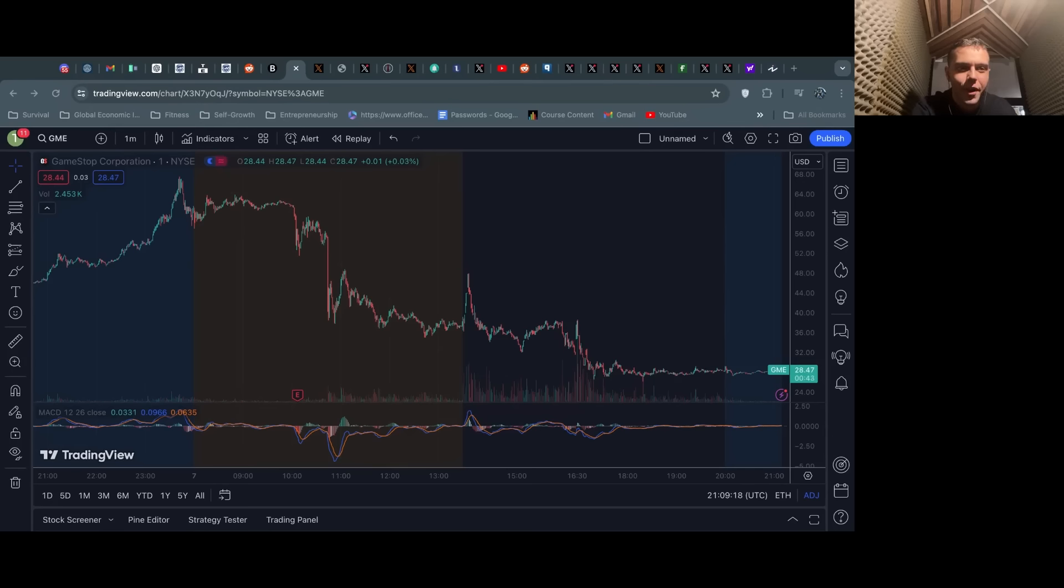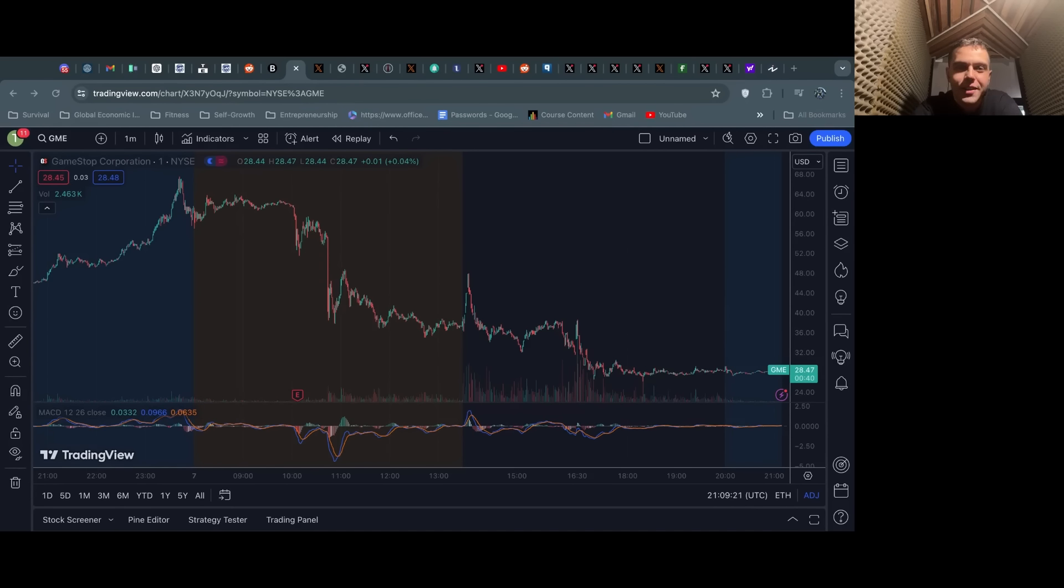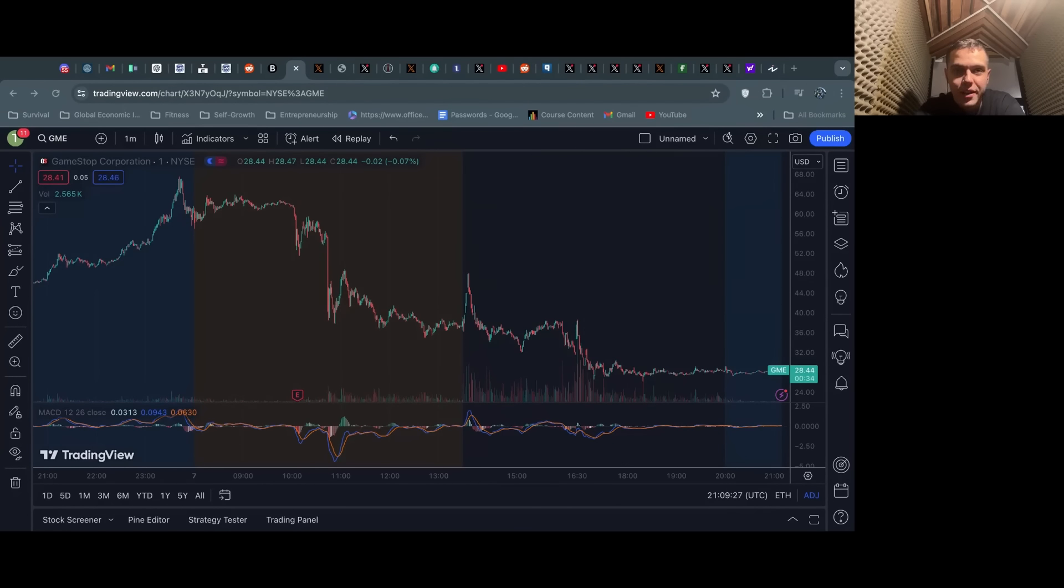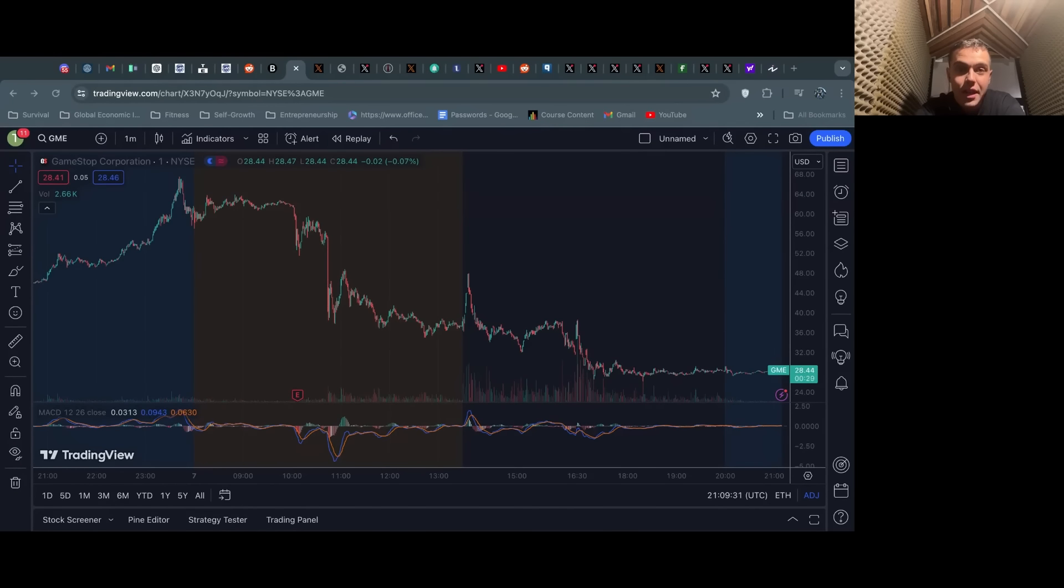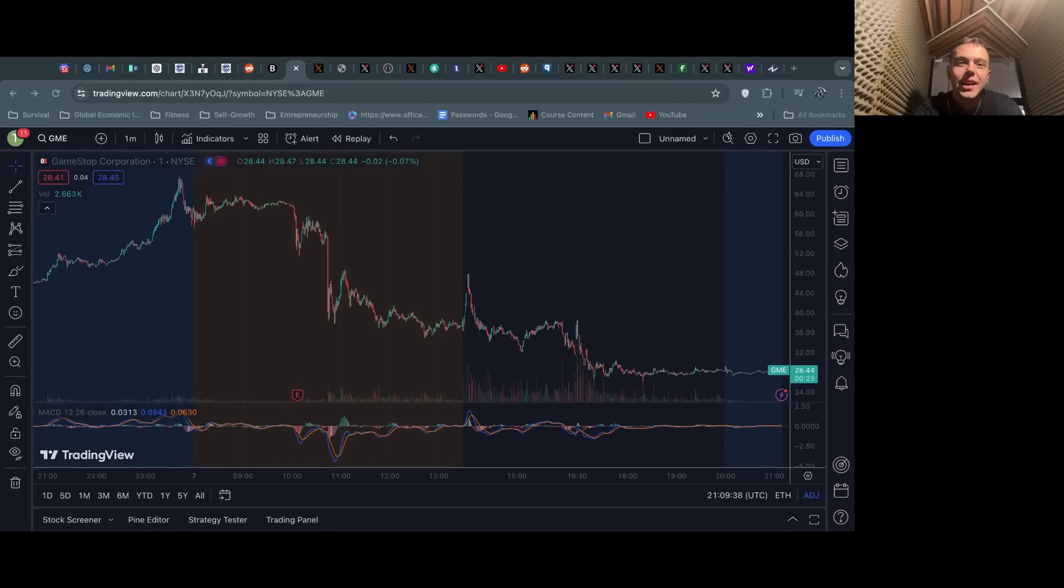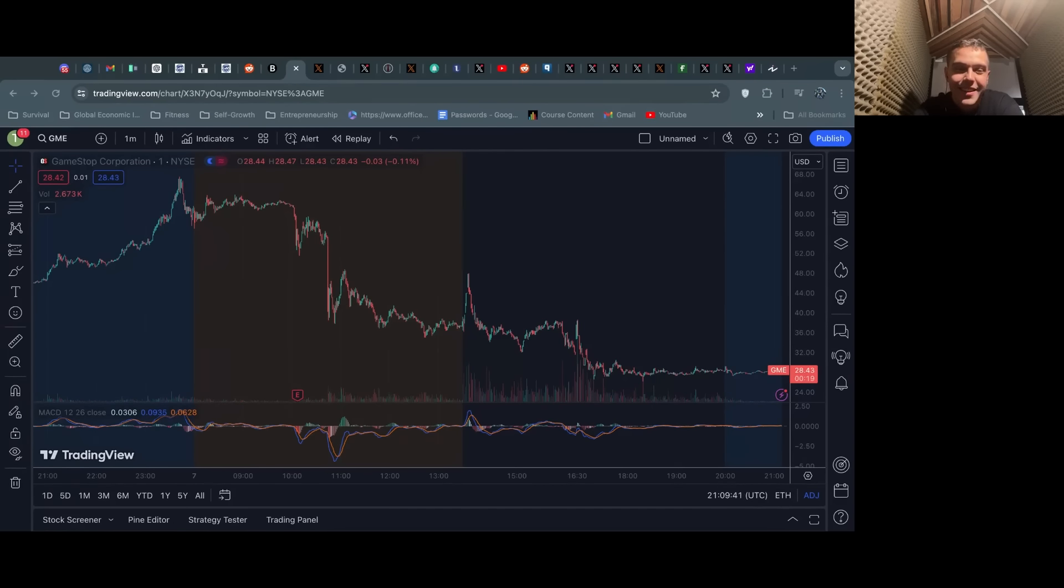All right everyone, time for another GameStop video. Today was absolutely crazy again. We saw the algo break in real time in multiple different ways, and obviously GameStop doing a share offering and Roaring Kitty's livestream. This was probably one of the most insane days of ups and downs I have seen in this GameStop saga so far.